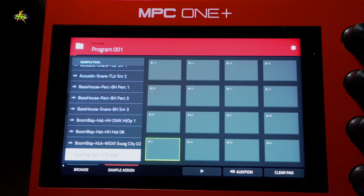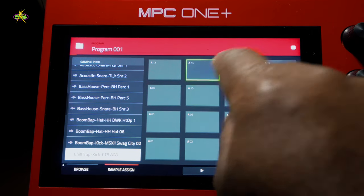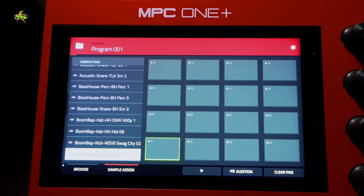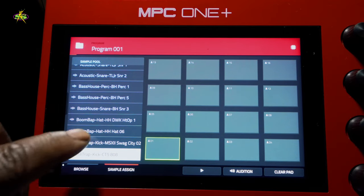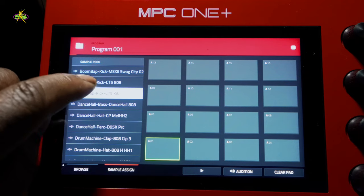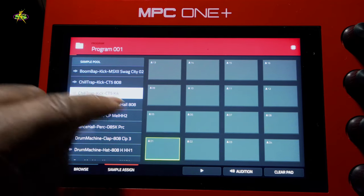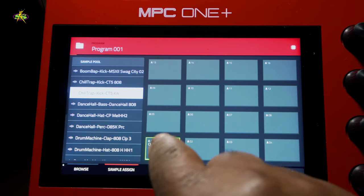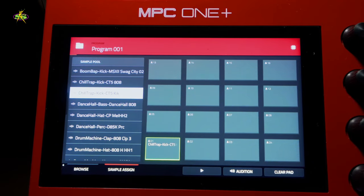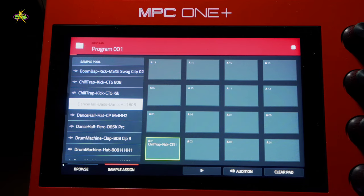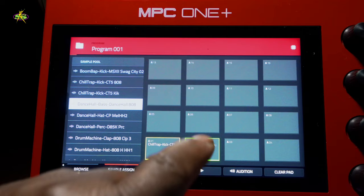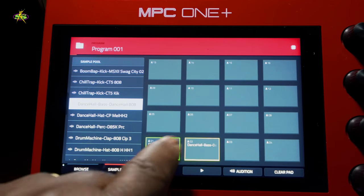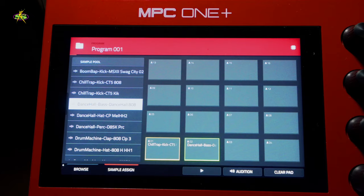Here you can see we're in sample pool, and right next to browser is sample assign. Here we can assign everything — you see on top of that list it says sample pool. On the left-hand side we've got our pads which correspond to the same pads we have on our MPC, and we just tap a sound and it's on that pad. For our next sound that we like, we tap the pad first and then tap the sound once — see that? We're going to try and fill the pads up to as many samples as we'd like to use for our first beat.